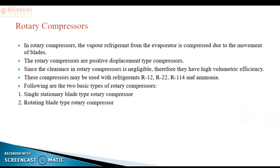Welcome to the course on refrigeration and air conditioning. I am Prabhupada Sanabati, lecturer in the Mechanical Department. In the last video, I explained about the reciprocating vapor refrigerant compressor, and today I am going to explain about the rotary compressor.